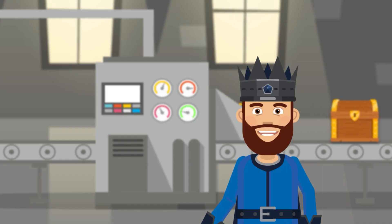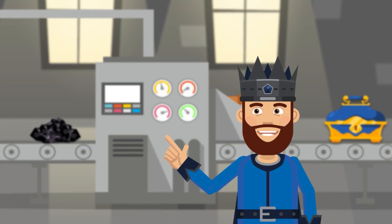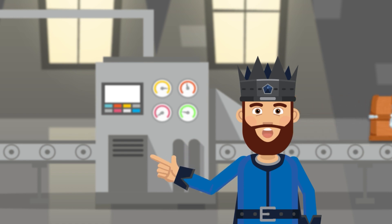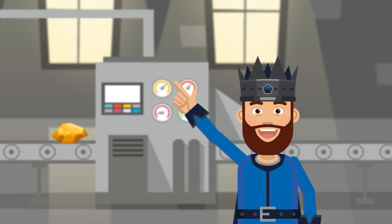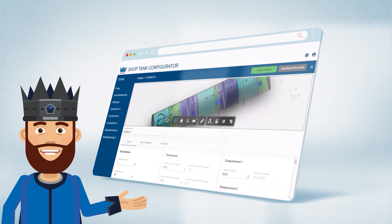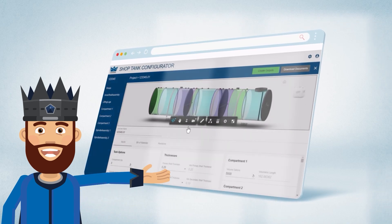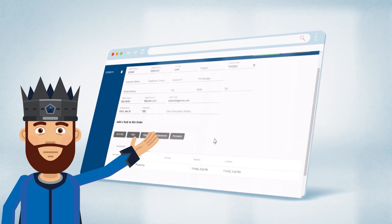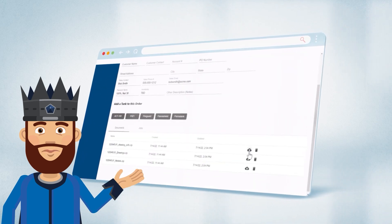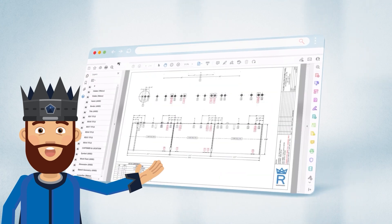Whether your company specializes in configure-to-order or engineer-to-order products, you require fast and accurate drawings. If you're not quite ready to invest in a full configurator, RulerDraw automates outputs for a quick and accurate ROI.